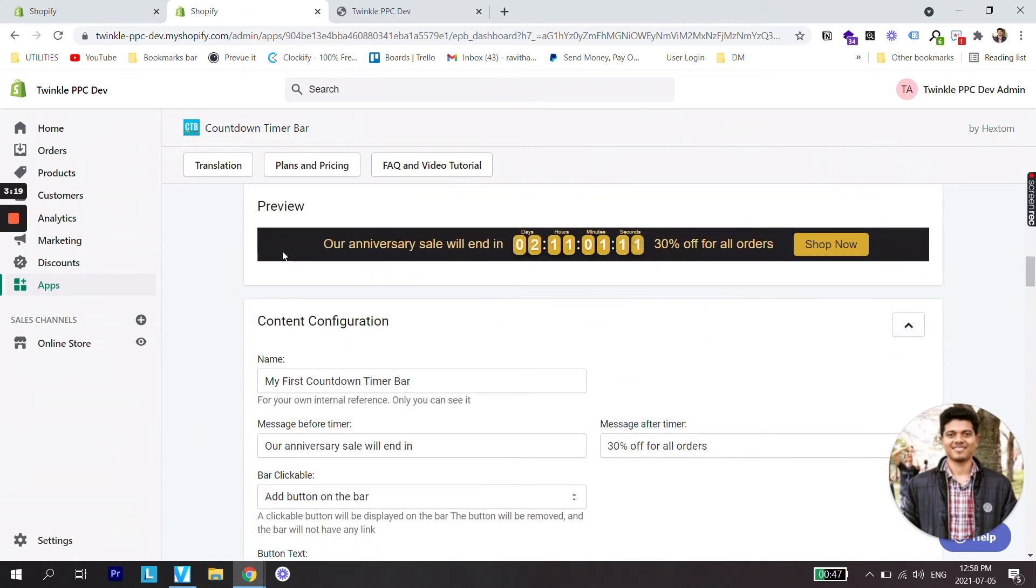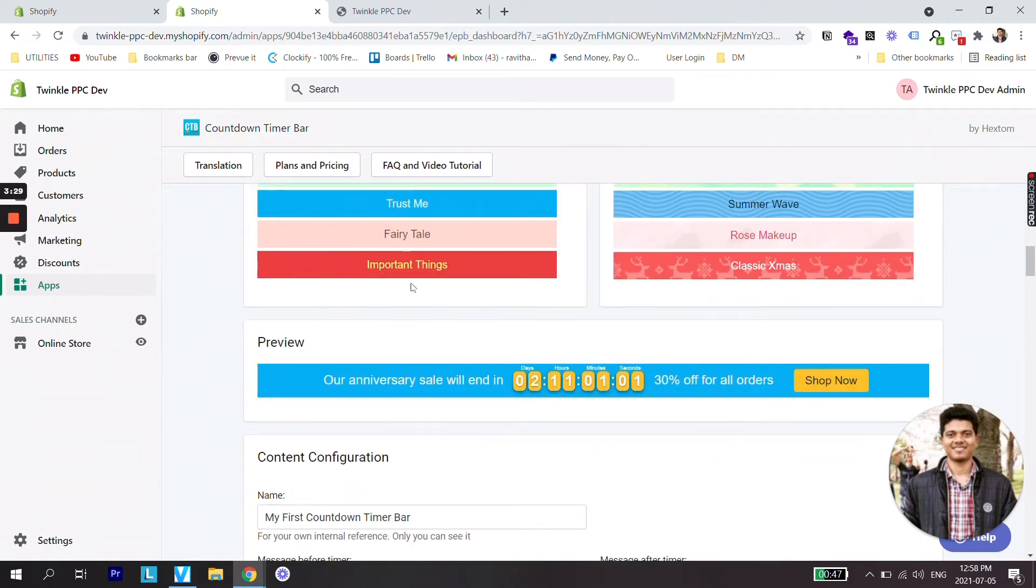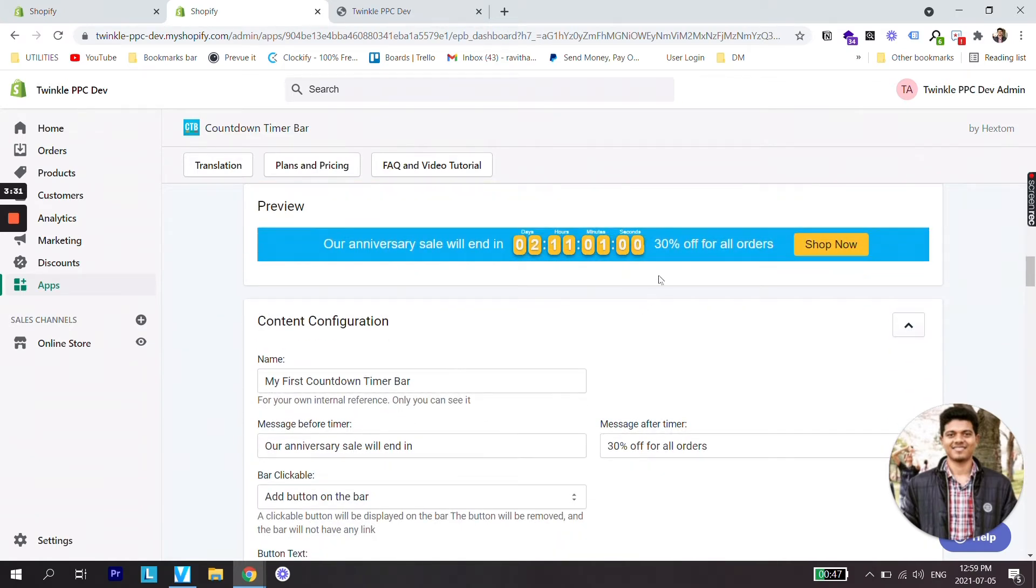Here you can see a preview of your countdown timer. This is how your countdown timer will look. For me it looks a bit dark so let's just make it a bit more lighter. Yeah that looks better.